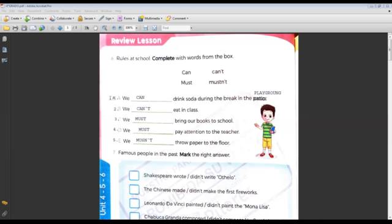Alexander, number one again please — we can drink soda during the break in the playground. Very good. Dania, number two again — we can't eat in class. Very good. Alexa, number three — we must bring our books to school. Very good. Gadiel, number four — we must pay attention to the teacher. Okay, very good.